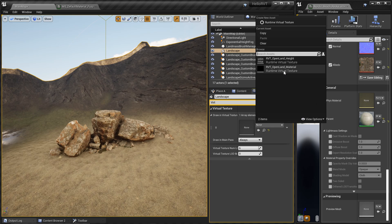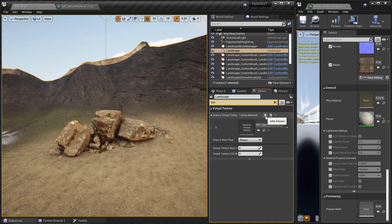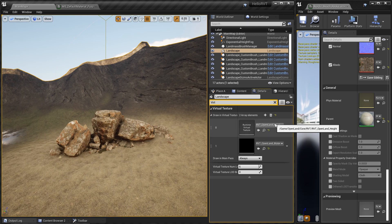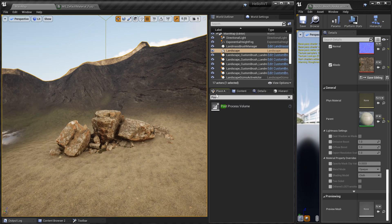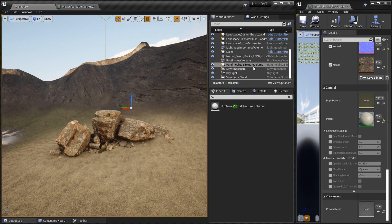You can see two virtual textures coming from OpenLand — click the first one, then click the plus button again and click the second one. There's no order to this; you can select any one you like. Then save this. Go to Place Actors, add two virtual texture volumes — you'll get a Runtime Virtual Texture Volume — and put that into your scene.